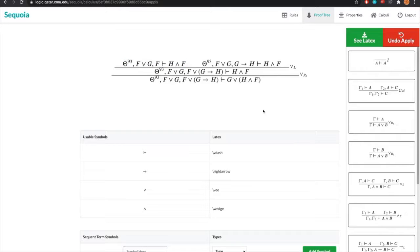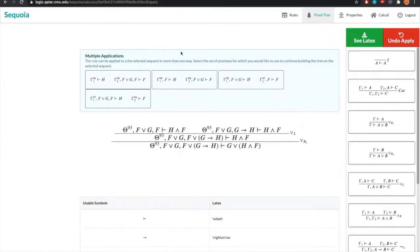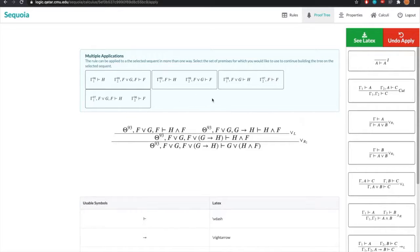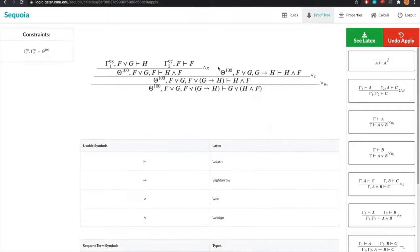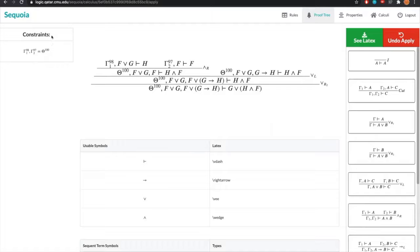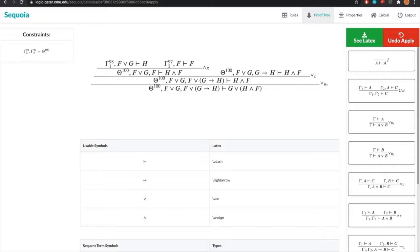What about a rule that can apply in multiple ways by splitting the context? So if we do and right on that sequence, we get a prompt that shows us all the different ways the rule can apply due to splitting. Now if we choose this one, the rule applies, but we also see something on the left and this is where our constraint list resides. And here is a constraint in our constraint list.